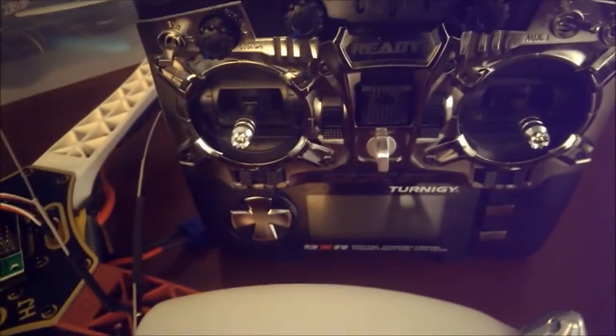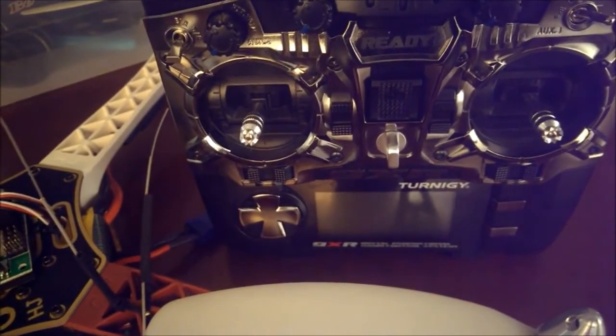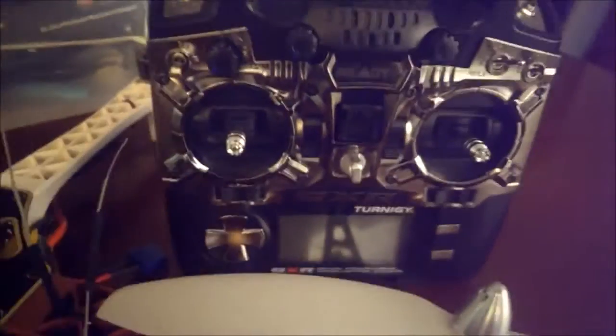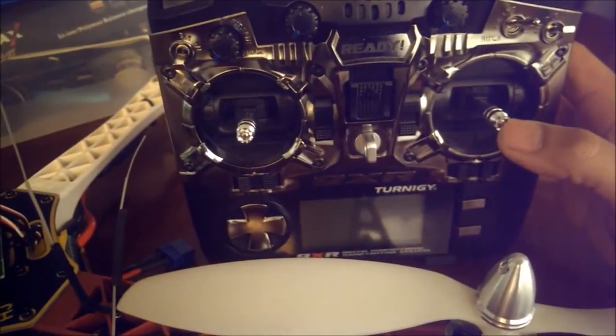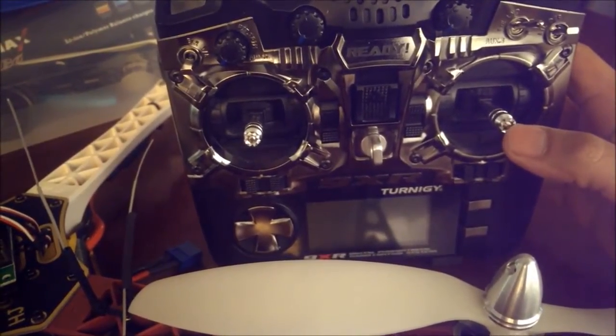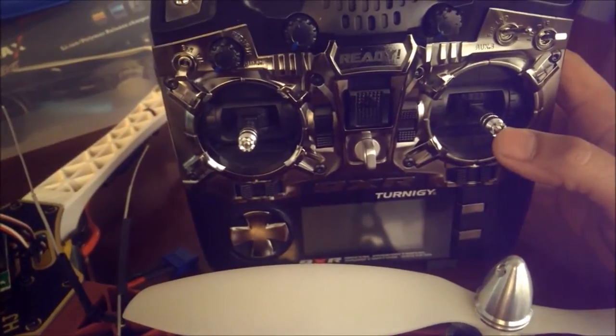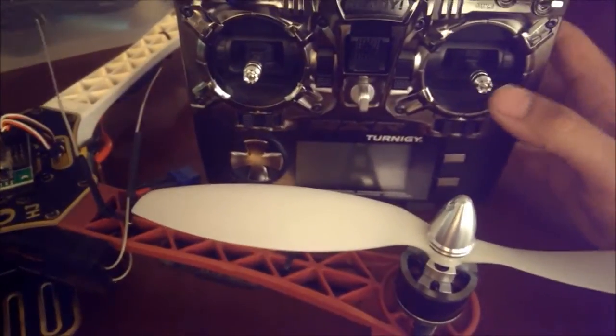As far as this transmitter goes, the 9XR, it works pretty good. The only problem that I have with this is that this stick right here is just a tad bit loose, but there is a fix for that. Somebody on RC Groups posted a fix.